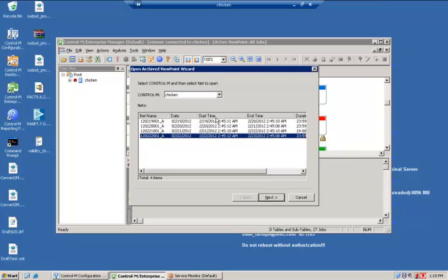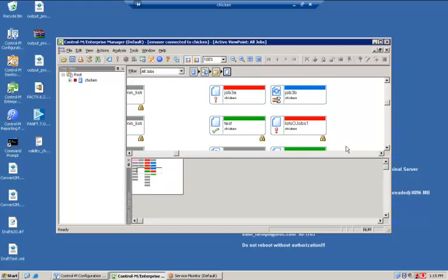Let's change the number of days from 4 to 7. In order to do that, close the Enterprise Manager and open the Control-M Configuration Manager.